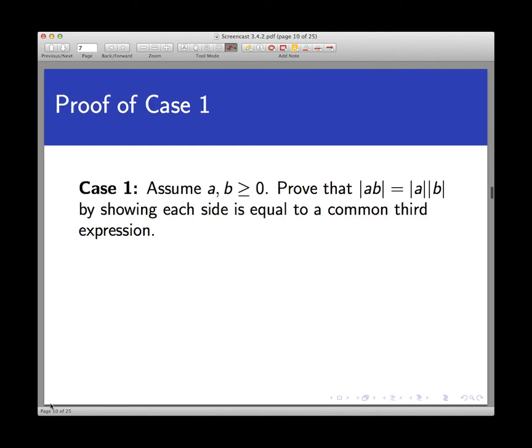Let's start with case one, assuming A and B are non-negative. Using cases gives us an additional assumption to play with — that's what's so attractive about this method. We want to show that the absolute value of AB equals the absolute value of A times the absolute value of B. Since we're proving an equation holds, I can't write down that equation at the outset — that would be assuming what I want to prove. Instead, I'll work with each side independently and show both equal a common third expression.